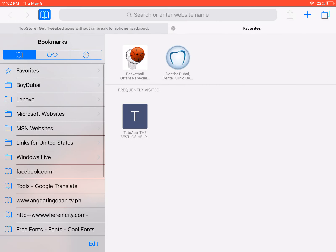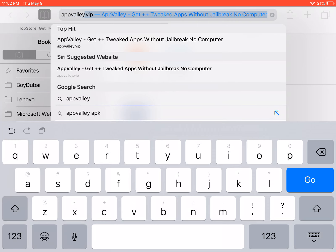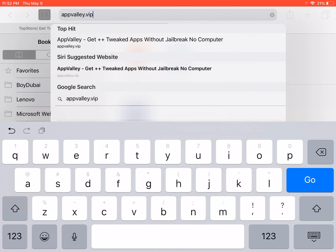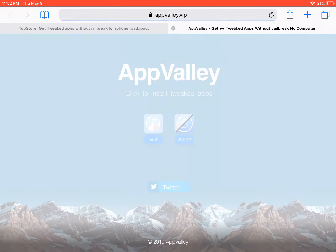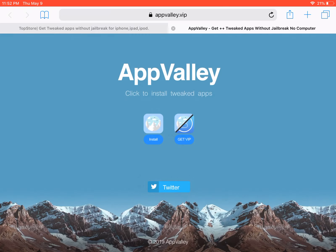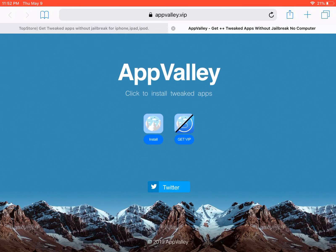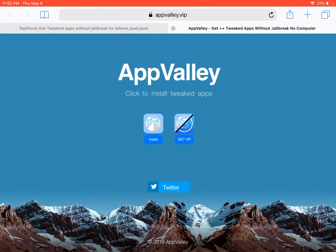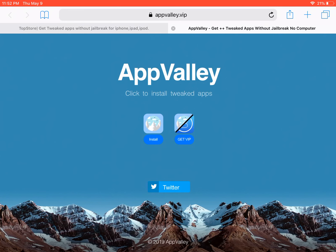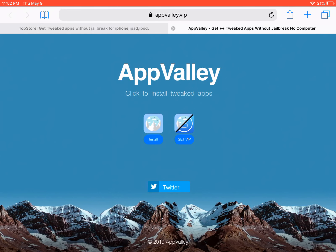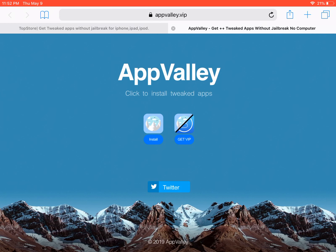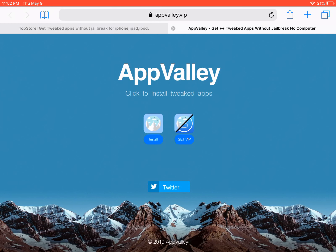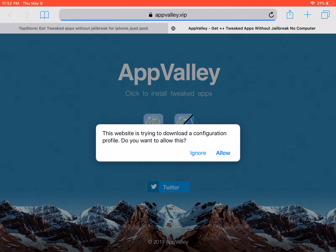Search App Valley dot VIP, click go, and then you're going to choose the install one. If you choose to get VIP, you're going to pay for it. So click install.